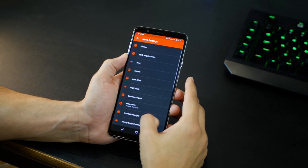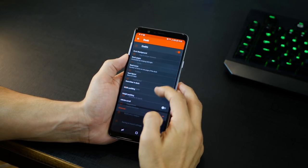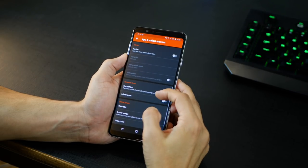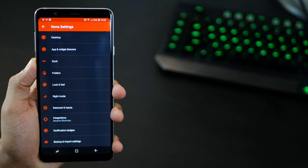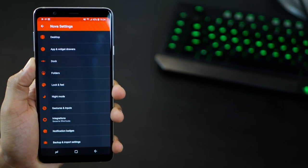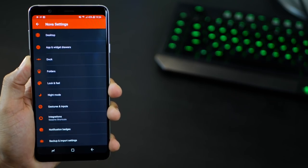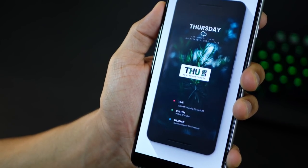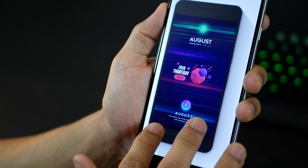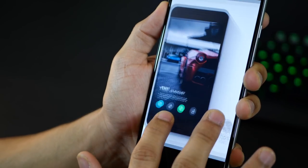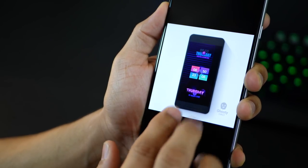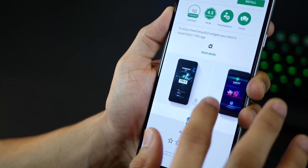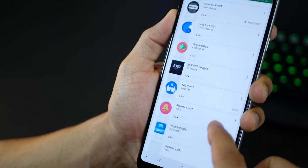Play with various Nova Launcher settings to get an understanding of all the options available. Three things that are really important to customization are the dock, applying an icon pack, and being able to change the grid size. Once you have a nice wallpaper and you've got Nova Launcher set up, you're going to need some widgets like the ones you see here. These really cool widgets are all live widgets — they could be location-based, time-based, weather-based, or application-based.